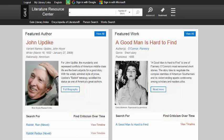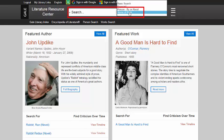When you use this database, you will most likely need to search for a specific author or a particular title. If I wanted to find information about Franz Kafka's The Metamorphosis, I could type The Metamorphosis in the search bar, and then use the drop-down menu to select the name of work.